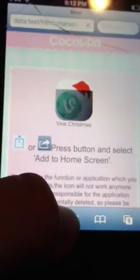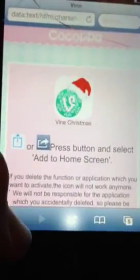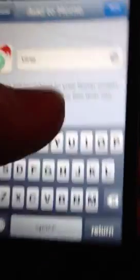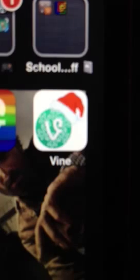Now it's going to take you to the internet. Press this. Add to screen. Put add. And bam, there it is. Thanks for watching, guys.